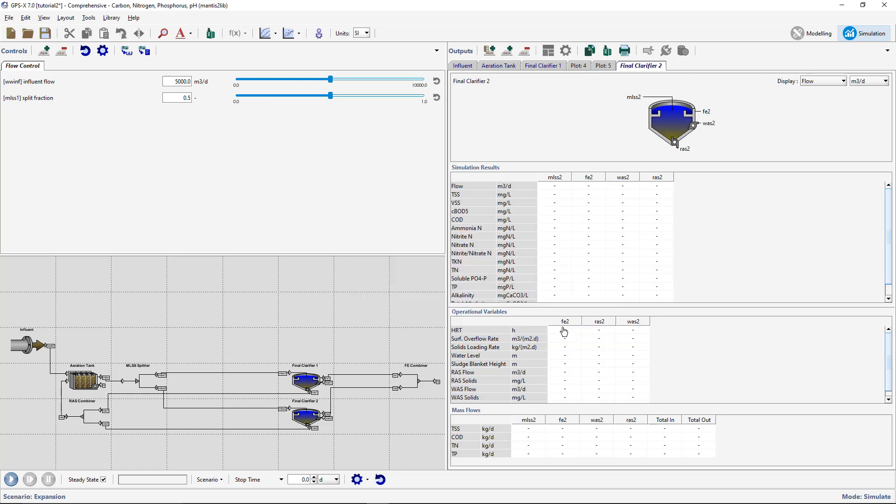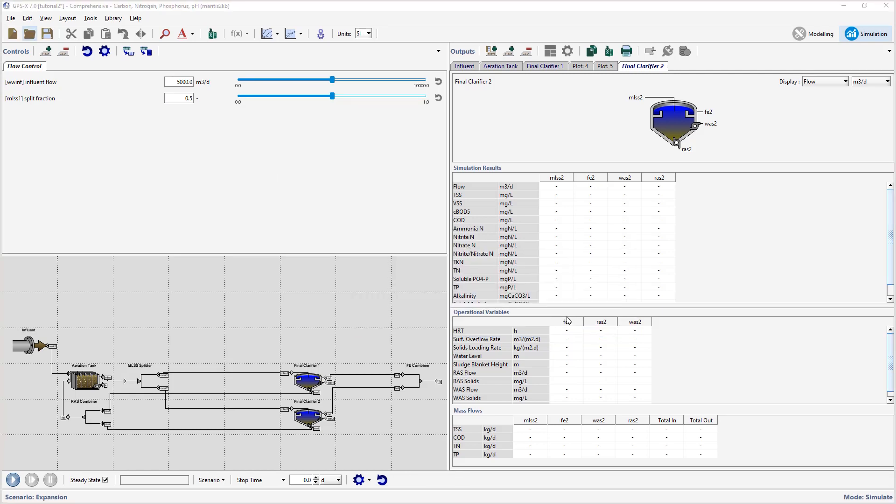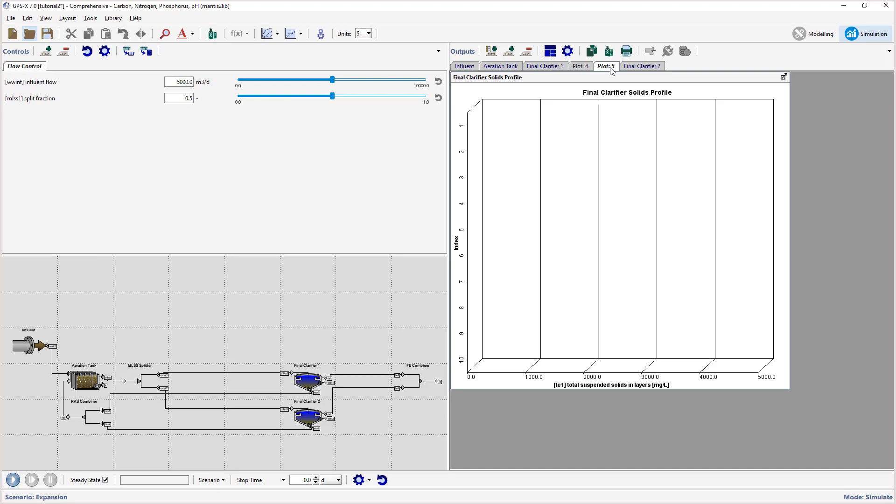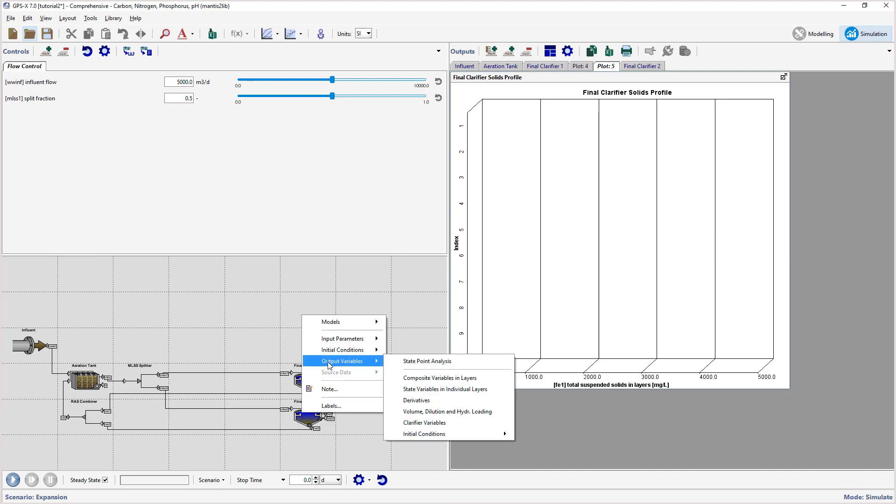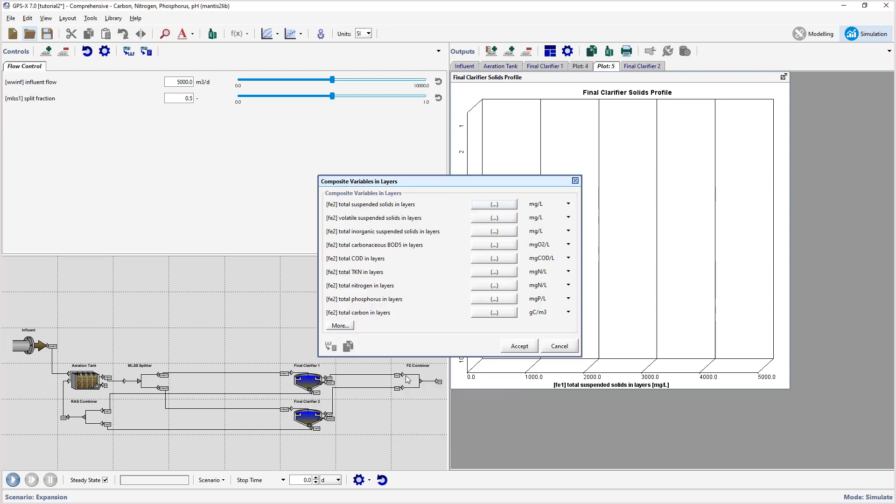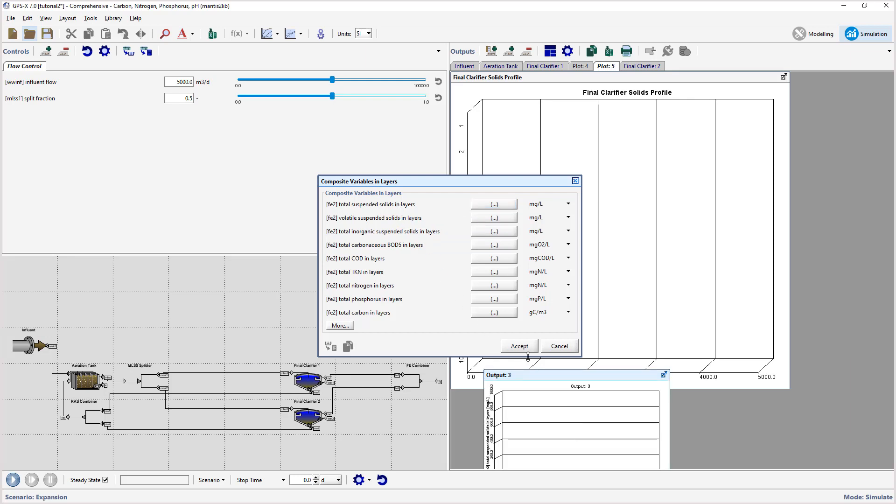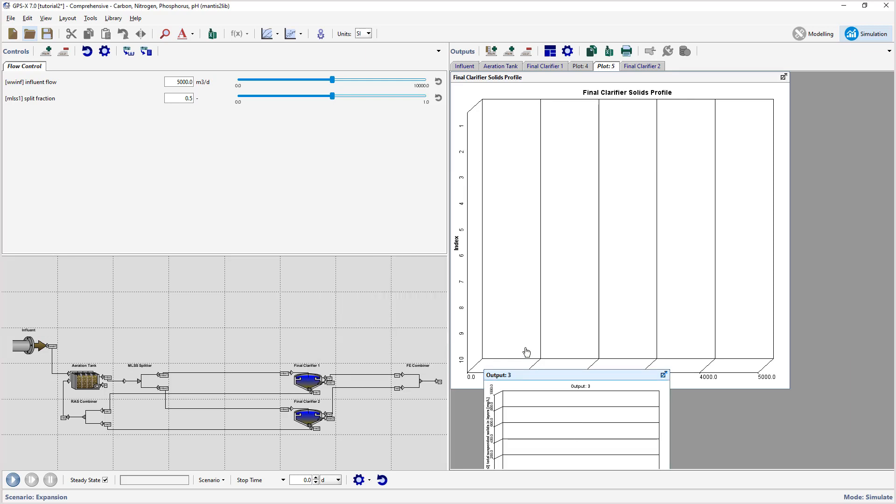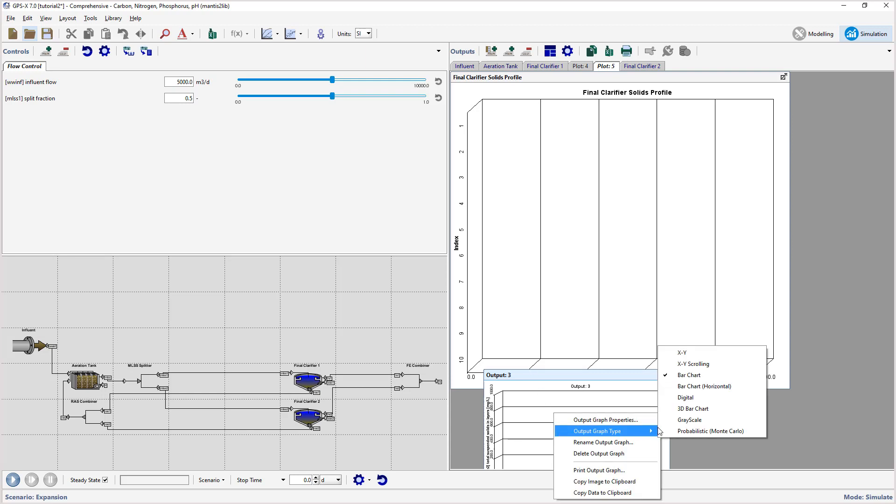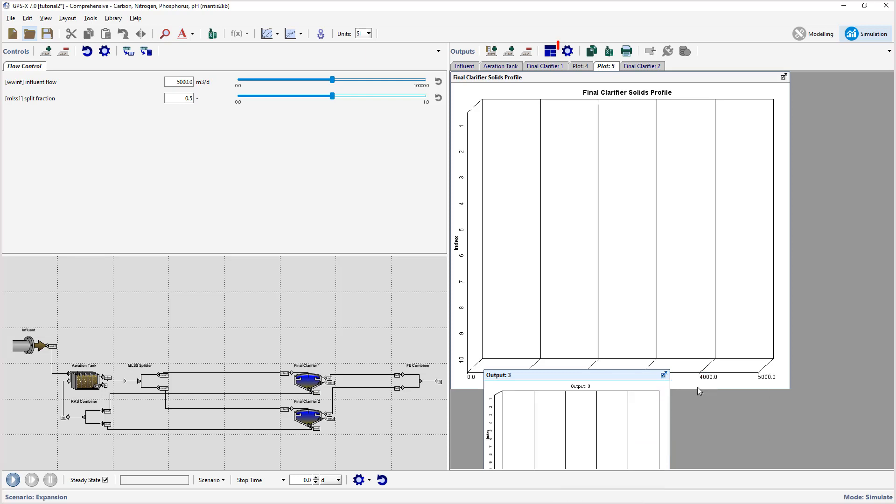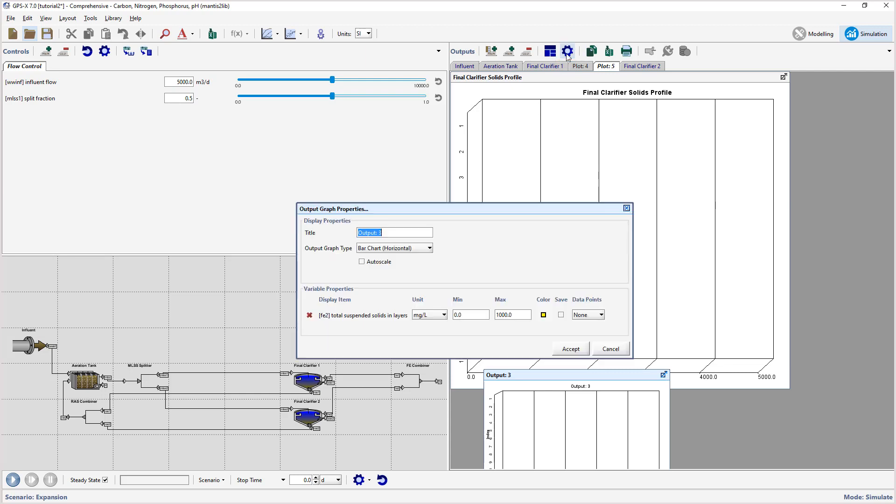As was done in Tutorial 1, we will create a horizontal bar chart for the solids profile in the new clarifier. Access the composite variables of the clarifier by right-clicking on the object and select Composite Variables and Layers from the Output Variables menu item and drag the Total Suspended Solids and Layers item to the blank area beside the existing clarifier graph. Right-click on the Output Graph and select the Output Graph Type item. Select the Bar Chart Horizontal Type for this graph. In Graph Properties, rename the graph to Final Clarifier 2 Solids Profile and change the Max Value to 5000.